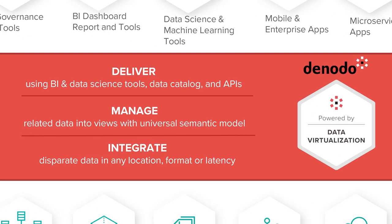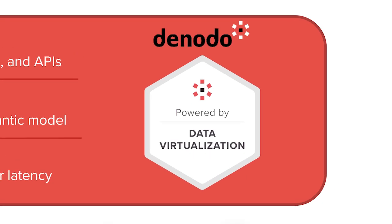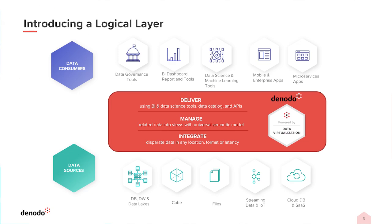Denodo addresses these integration challenges with a logical approach that leverages a technique called data virtualization. We provide an abstraction layer that sits between your data sources and consuming applications. The Denodo platform will connect to your data sources and extract the metadata for the tables and views that your users require, thus providing a single point of access for all of your data regardless of where it resides.